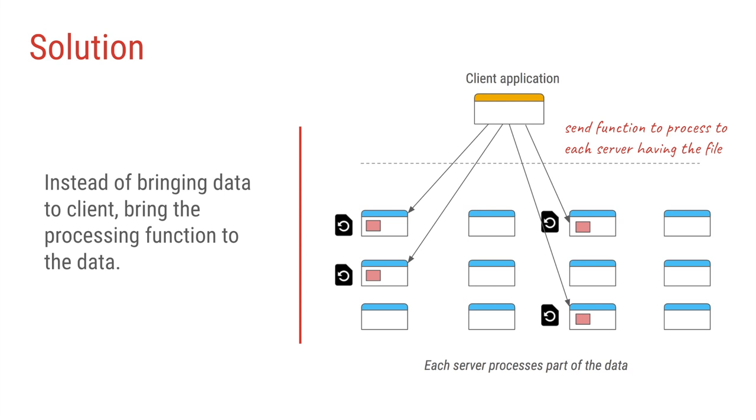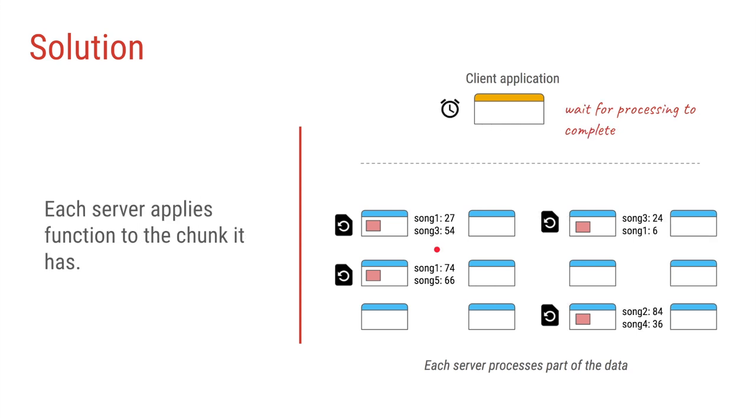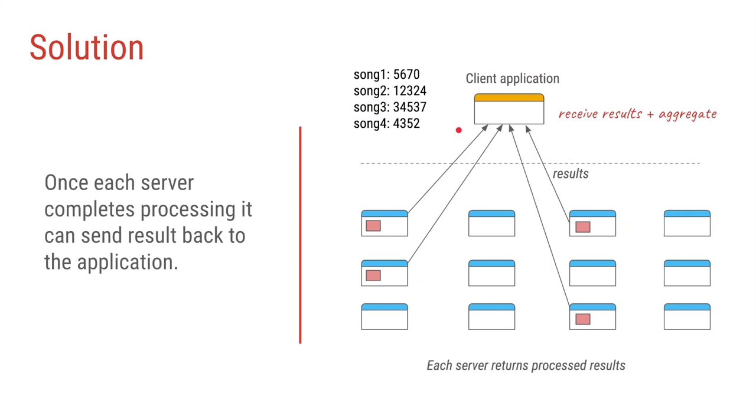Using this approach, each of these servers can apply that function to the files that are there within that server. So in our case, let's say the first component's log files has the count of 27 for song 1 and count of 54 for song 3. The other component might have song 1 count as 74, song 5 count as 66, and so on. So all this processing can happen in parallel, and the client application can wait until this processing is completed. Once all the processing is complete, the final results can be sent back to the client application where the client can finally aggregate the individual results of all these servers.